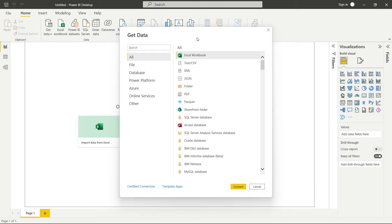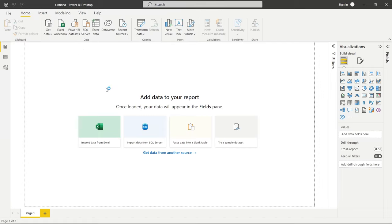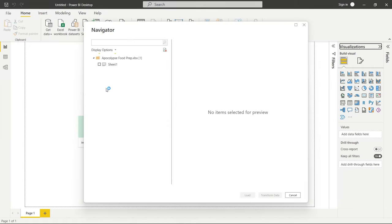For what we are doing, we're just gonna be using an Excel. I'm gonna leave the Excel file in the description so you can download it and walk through this with me. What we're gonna do is click on Excel Workbook and click Connect. We're gonna go right here in our Power BI Tutorials folder and click on Apocalypse Food Prep. Let's click on that and it is going to connect and pull that data in.